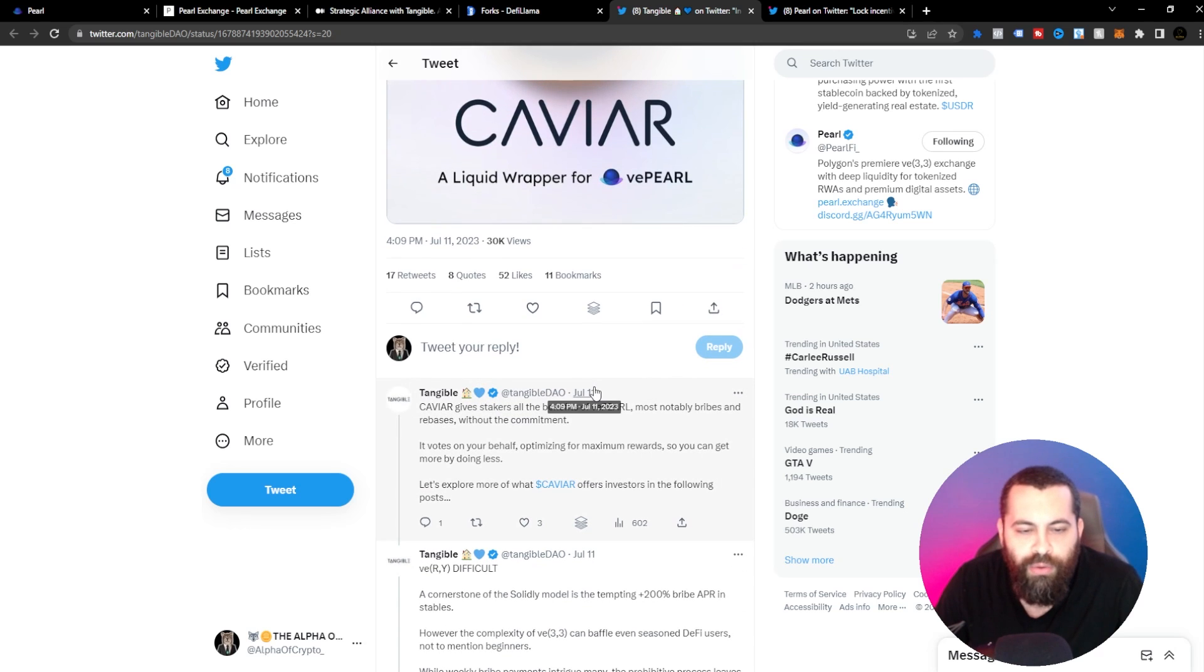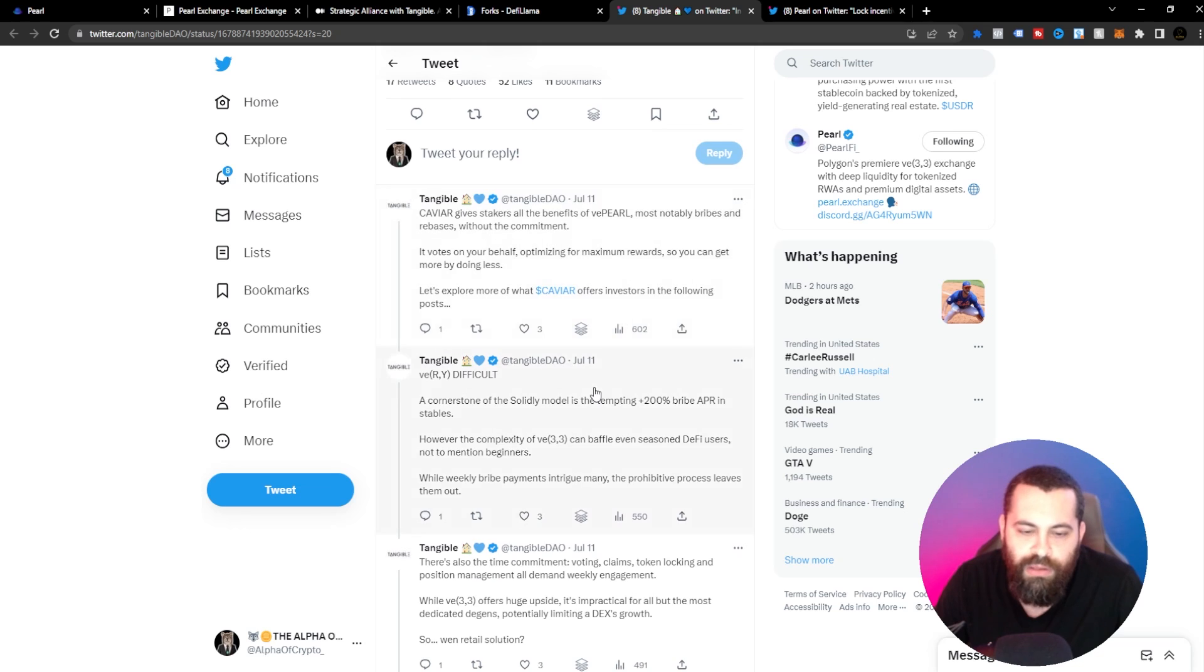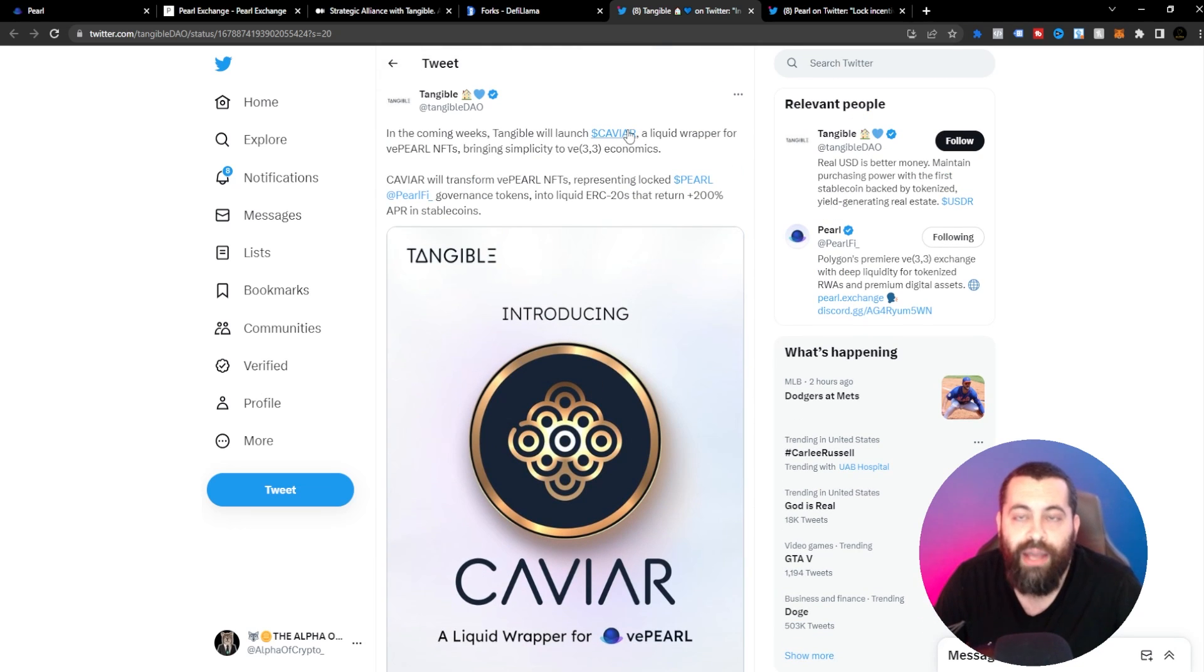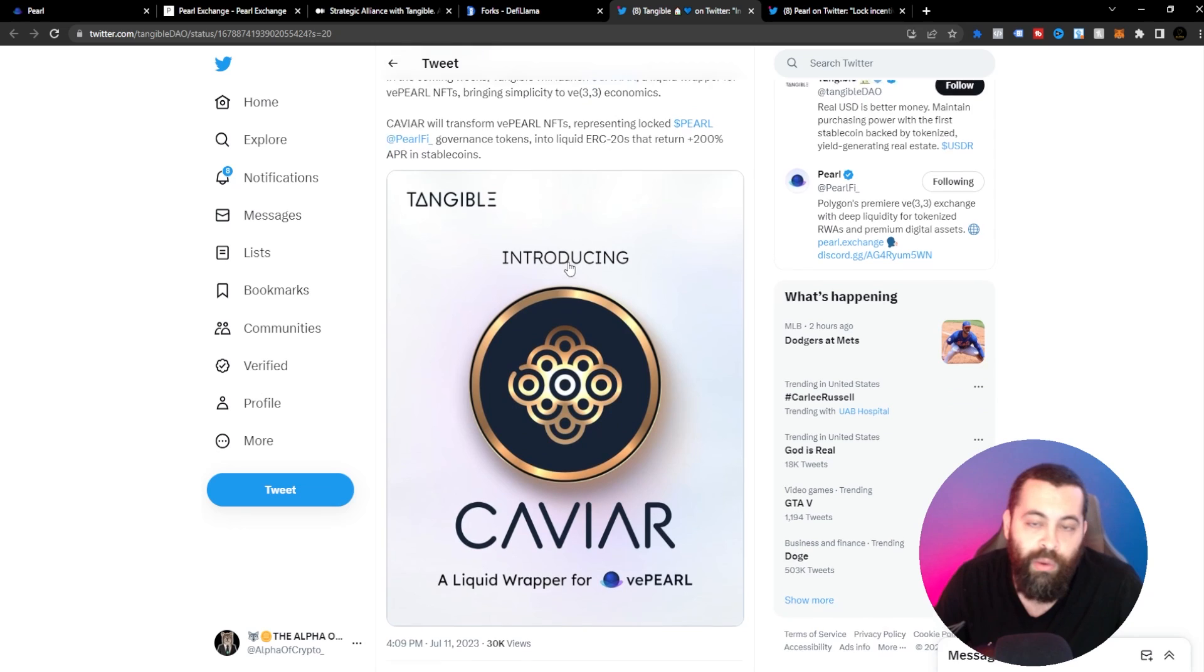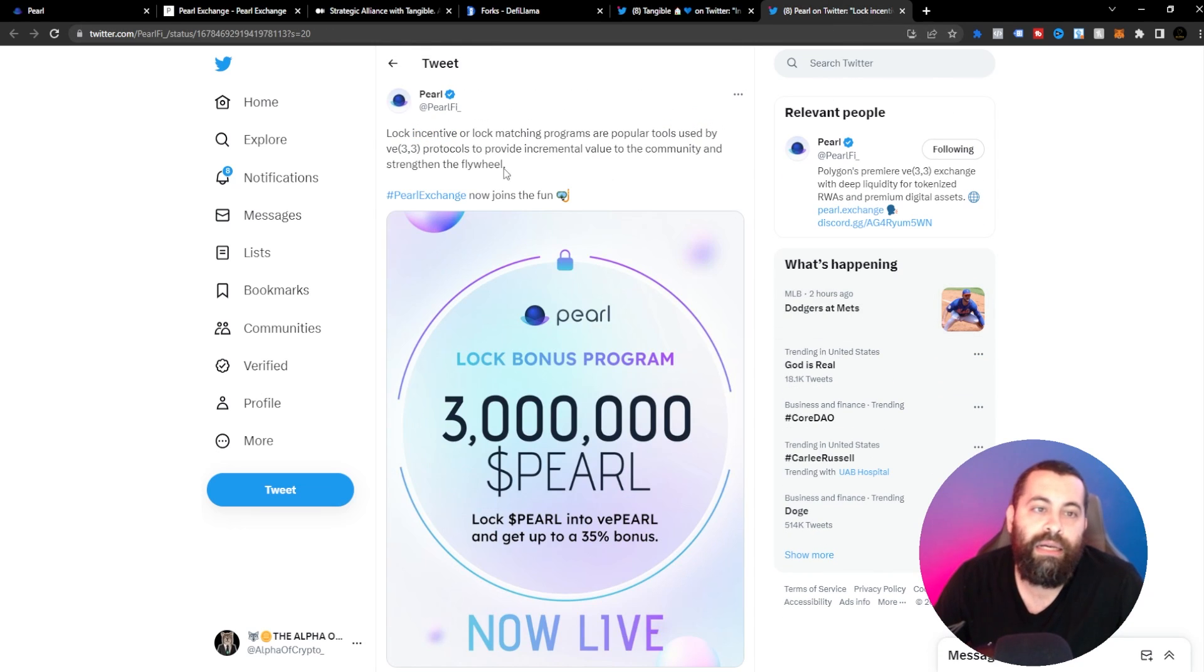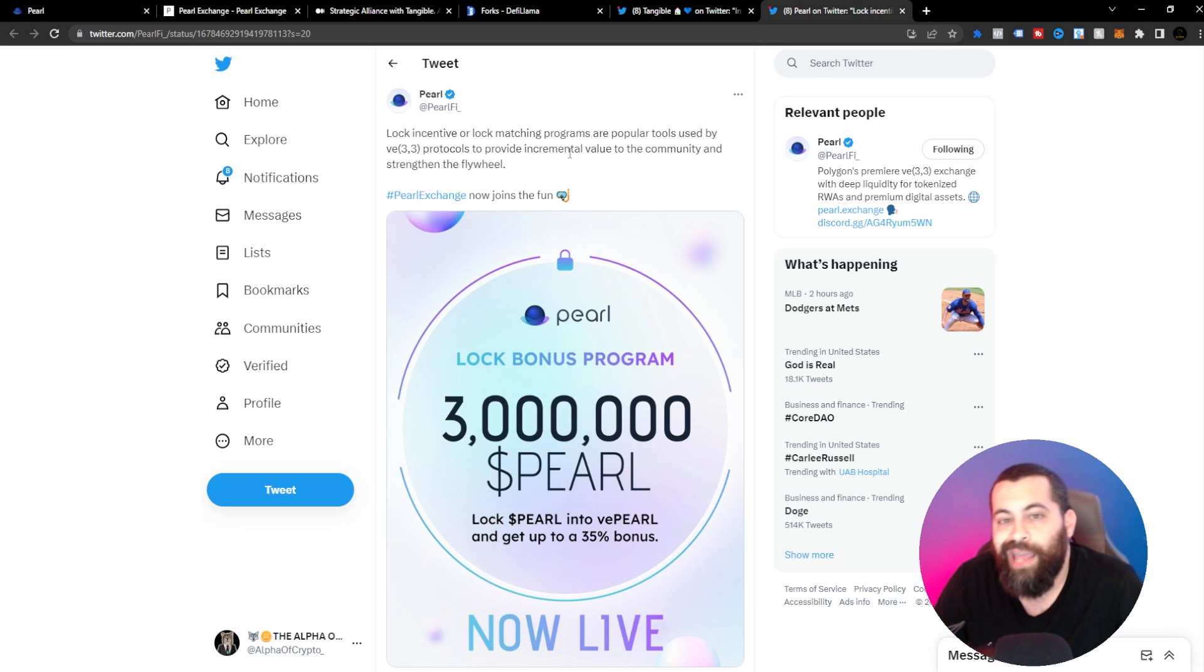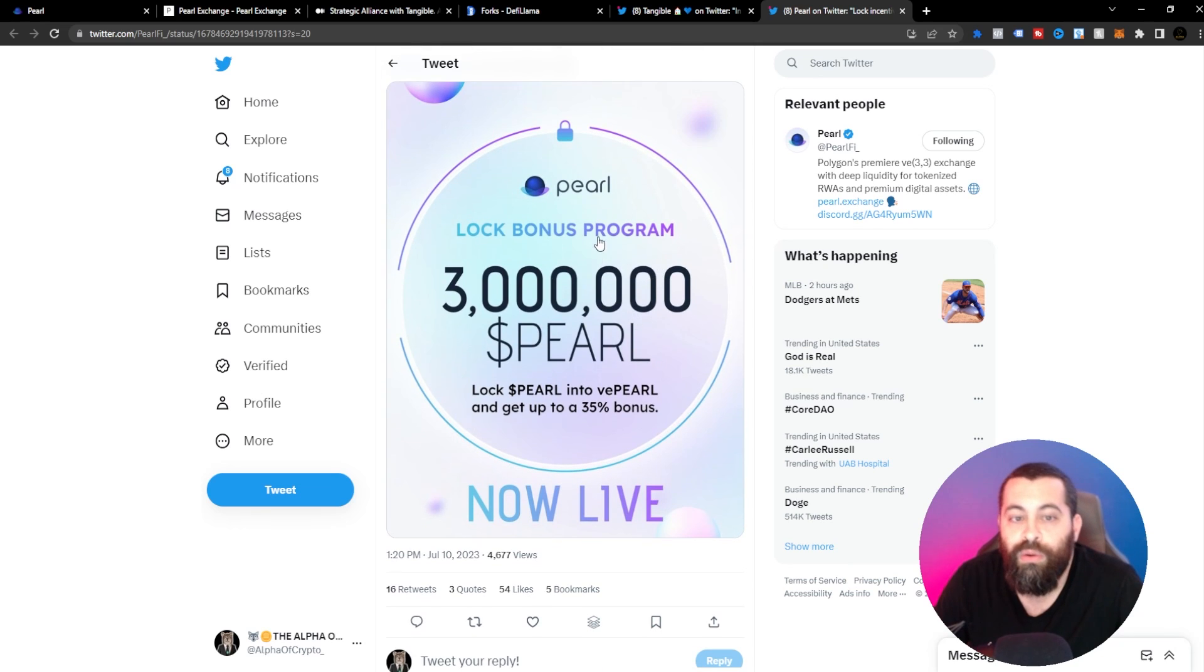Realistically, this is just something that they've kind of paired up with and it's a good fit for Pearl. And I think that this could turn out really well for them. The other thing here is the lock incentive or lock matching programs are popular tools used by VE 3-3 protocols to provide incremental value to the community and strengthen the flywheel. So Pearl is now joining the fun they say.